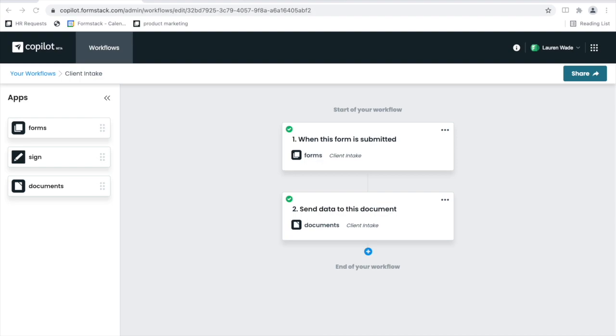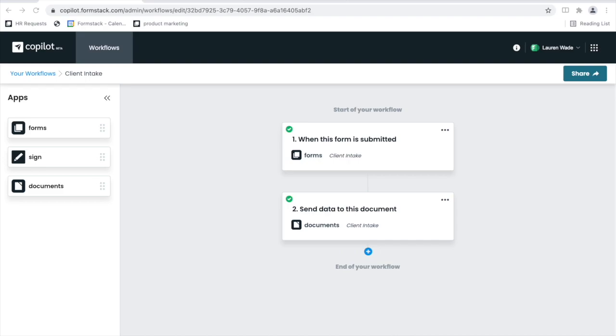After we close business, the first interactions we have with our new customers are some of the most important. Your digital front door can start with a workflow powered by Copilot. With Copilot, you're able to build powerful workflows with data collection, document generation, and e-signature. We can use all of those pieces for client intake and building a great first experience for our customers.